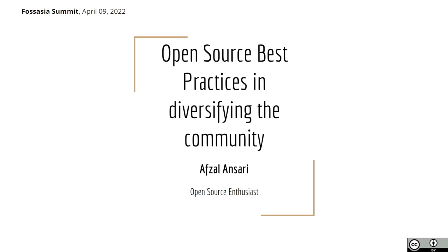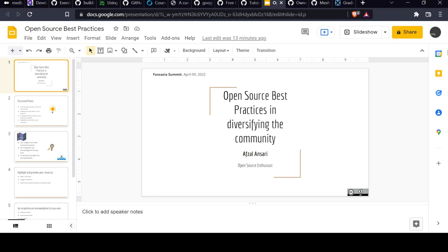Hello everyone, this is Afzal Ansari. I am an open source enthusiast and have been an open source contributor in a few CNCF projects. For those who don't know about CNCF projects, I can give you some insights on that.